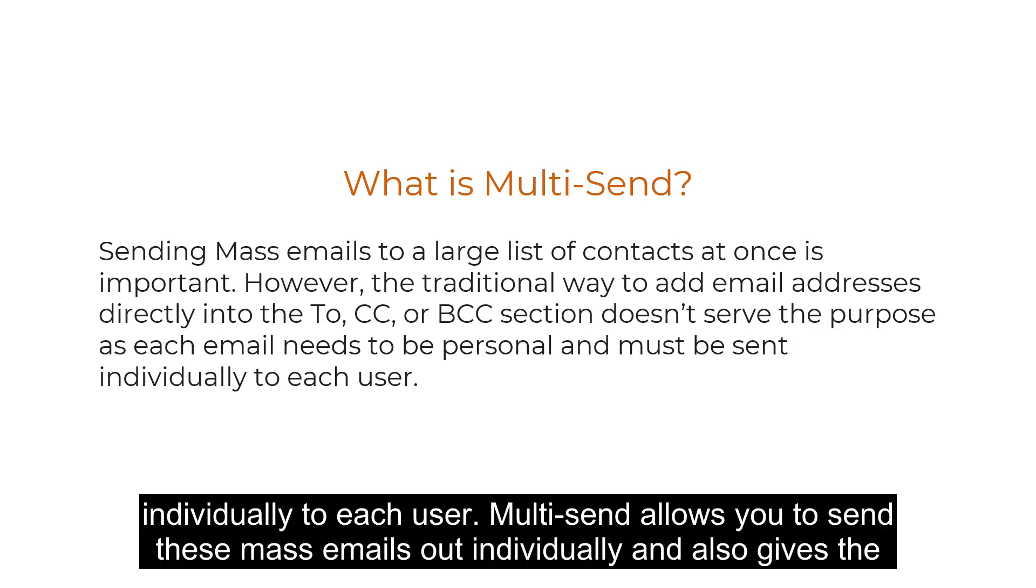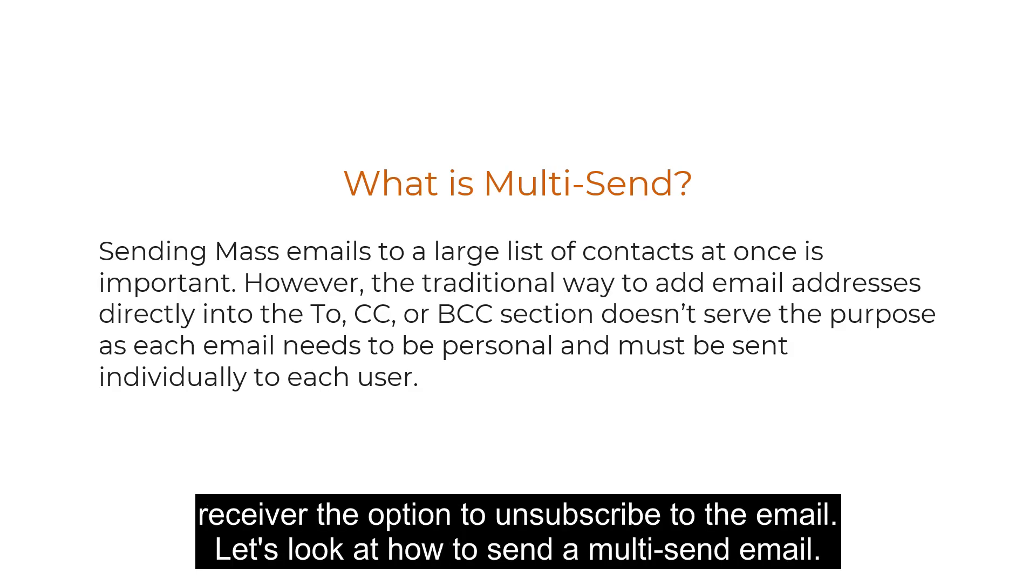Multi-send allows you to send these mass emails out individually and also gives the receiver the option to unsubscribe from the email. Let's look at how to send a multi-send email.